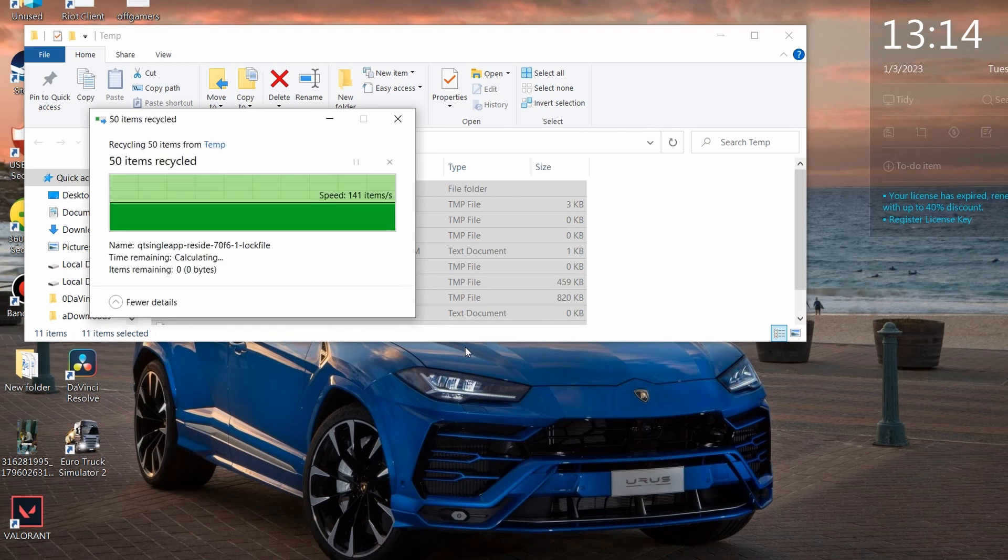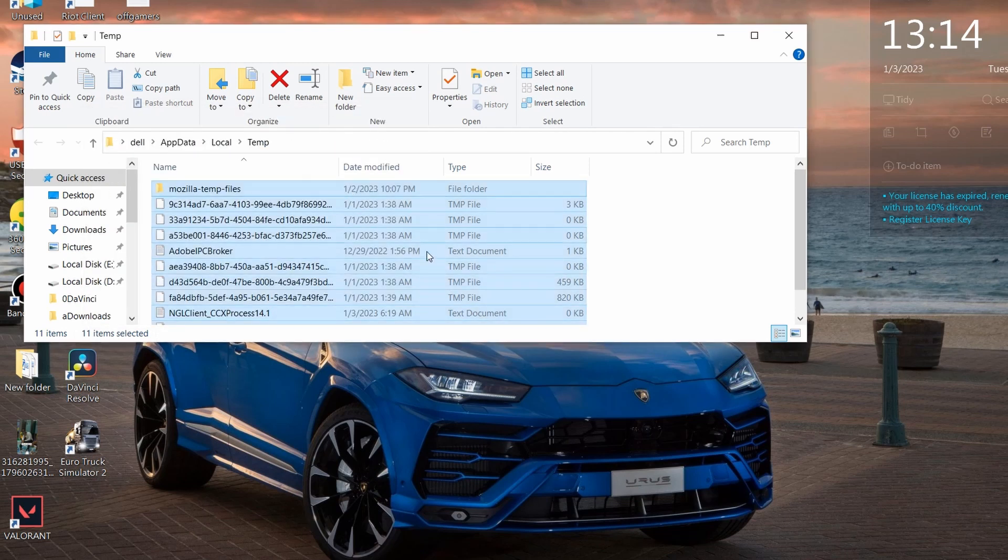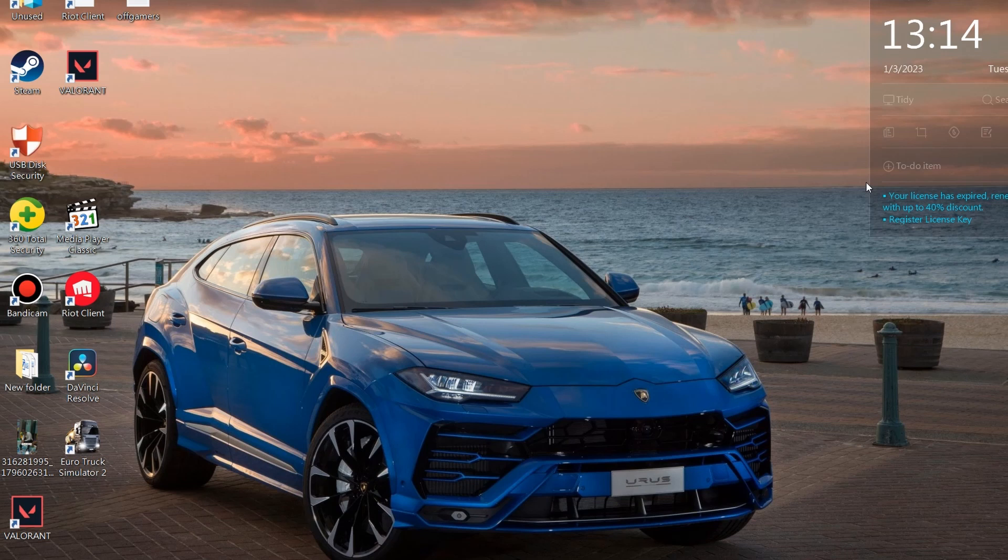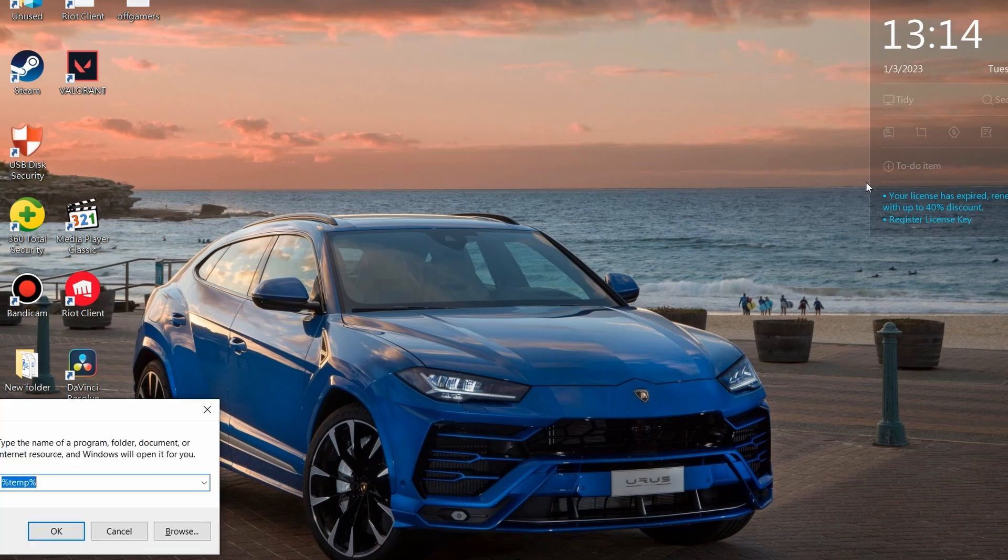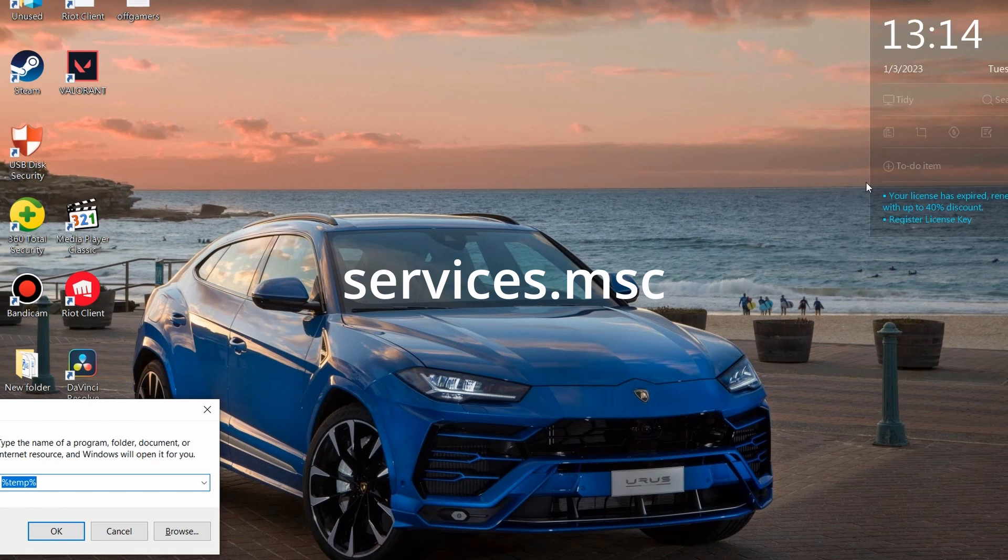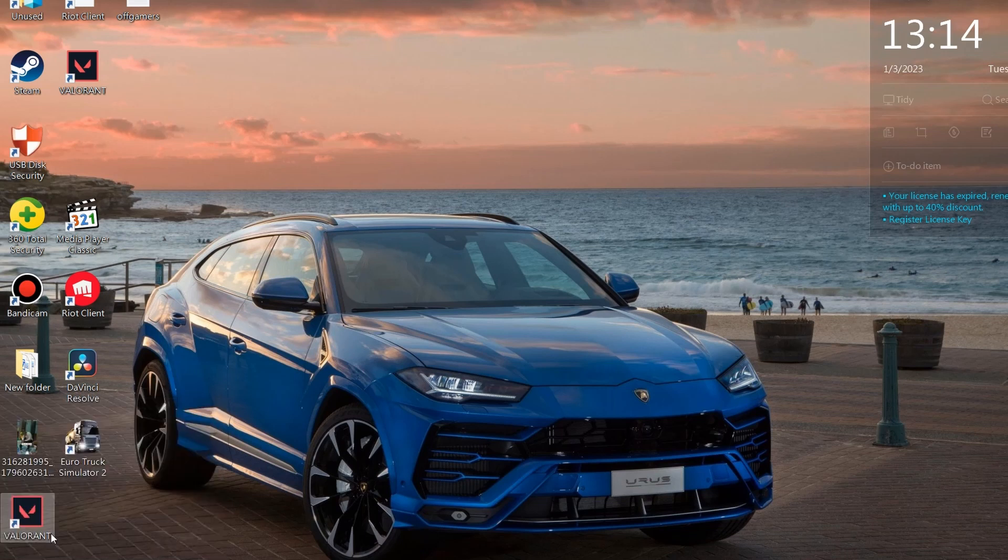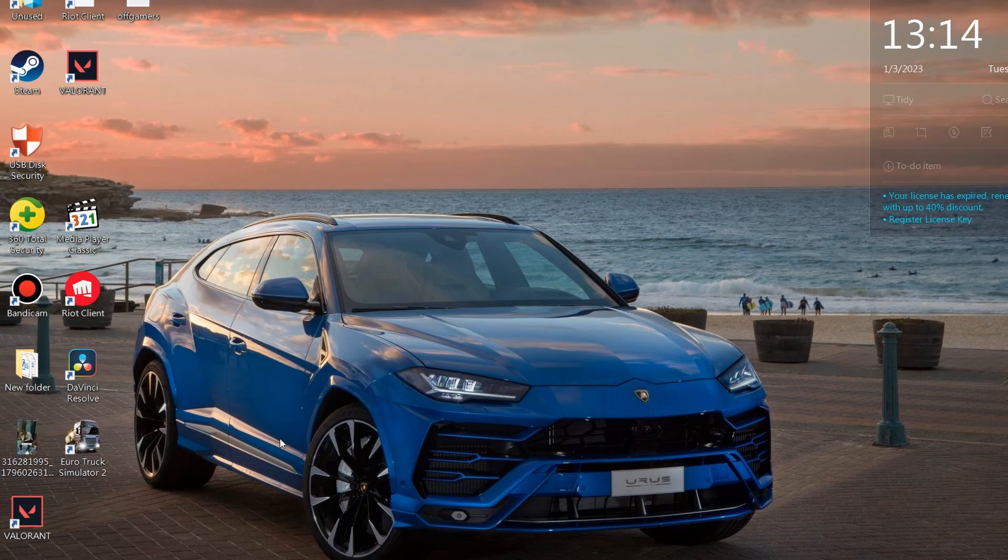Second of all, again press Windows+R and type in services.msc. There we go, services.msc. Run that, and when it opens you want to search for...